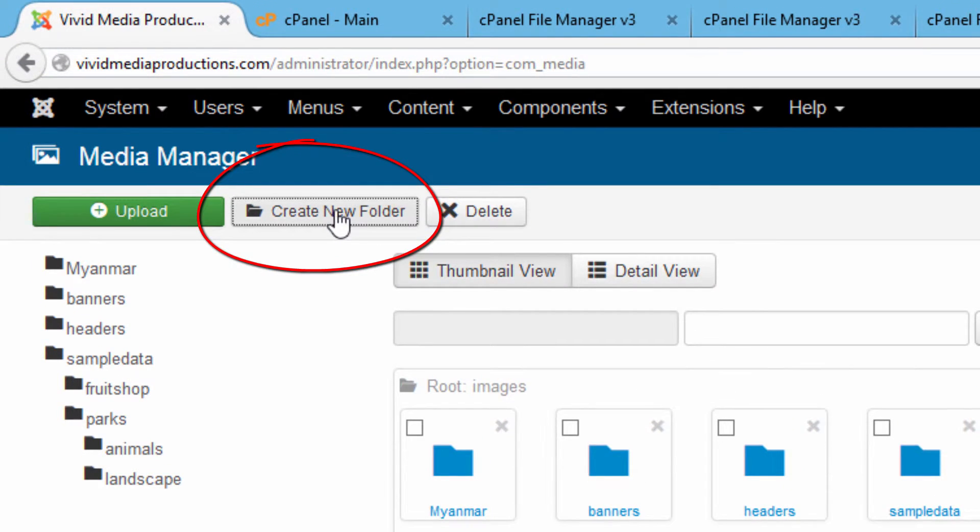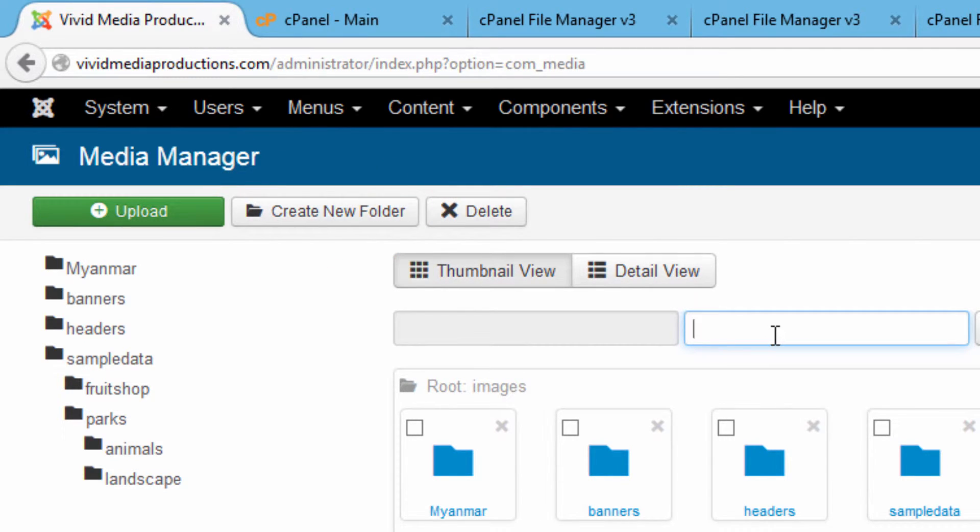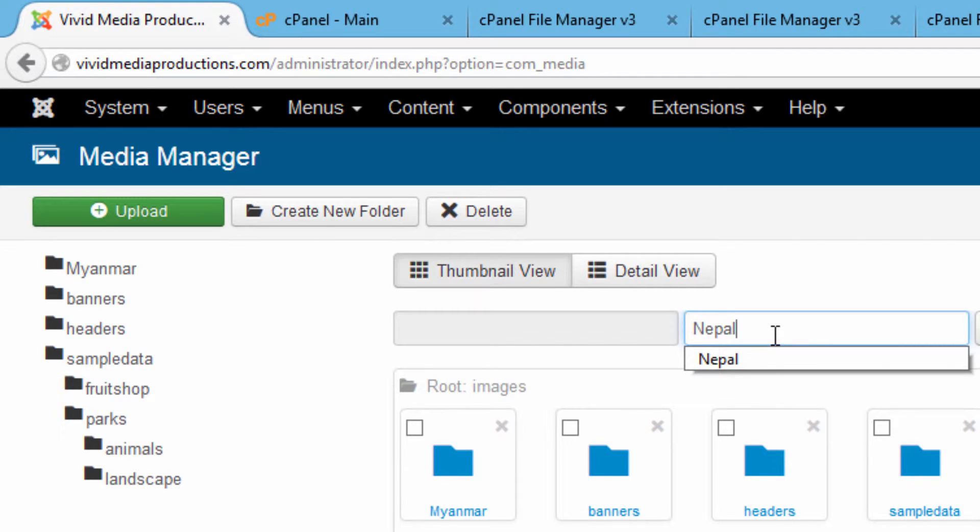Go up and create new folder and let's say we want to upload some images to an image gallery from a recent trip that we went on to Nepal. So create a folder called Nepal.